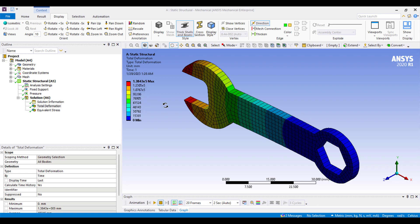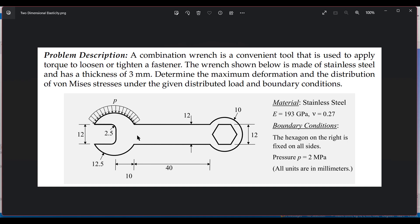Welcome to another solution tutorial. Today we're going to solve a simulation problem with ANSYS. We'll be doing a two-dimensional elasticity problem. A wrench is a conventional tool used to apply torque to loosen or tighten a fastener. The wrench shown below is made of stainless steel and has a thickness of 3 millimeters. We need to determine the maximum deformation and the distribution of von Mises stress under the given distributed load and boundary conditions.